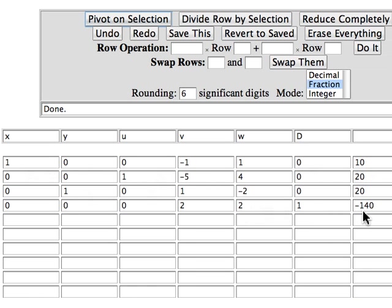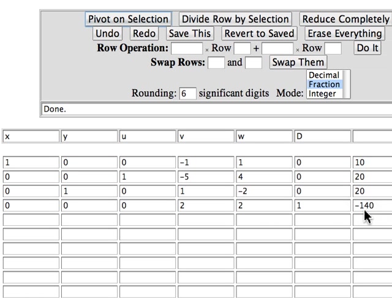So the conclusion we draw with regard to our initial problem is that the minimum value of C is plus 140. What we actually showed was that the maximum value of d is minus 140. Remember that allows us to conclude that the minimum value of C is plus 140 and that value occurs when x is equal to 10 and when y is equal to 20.